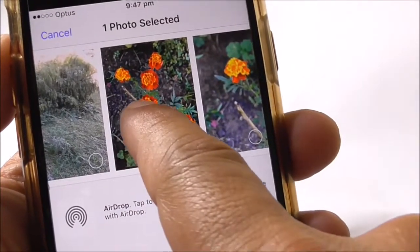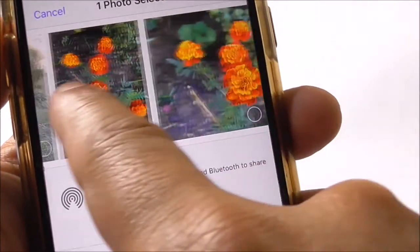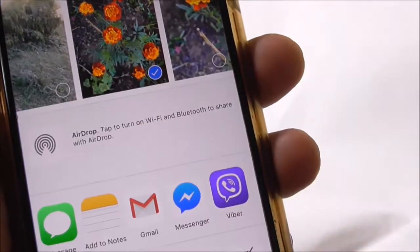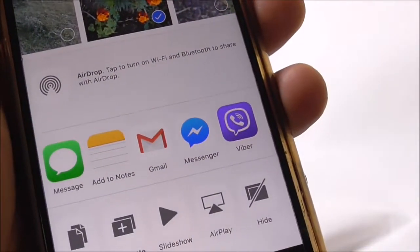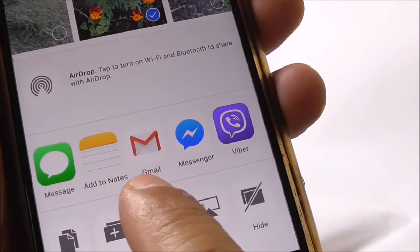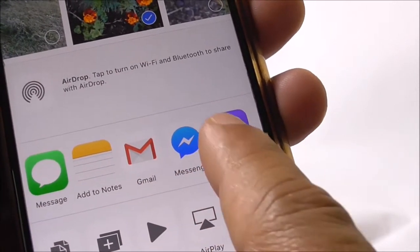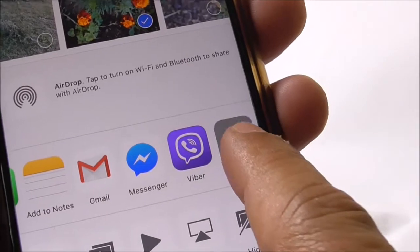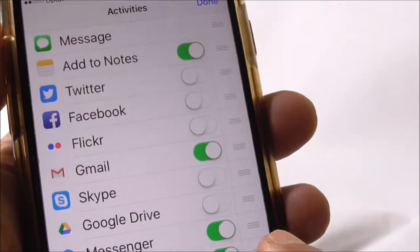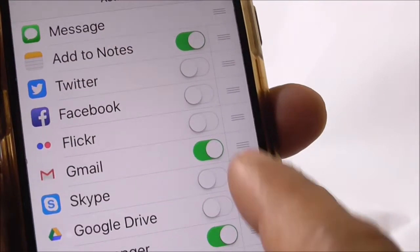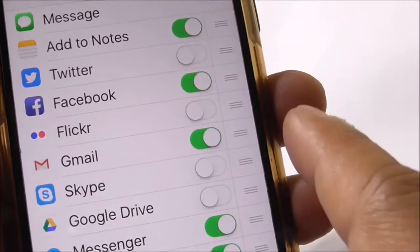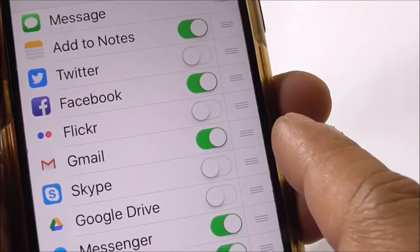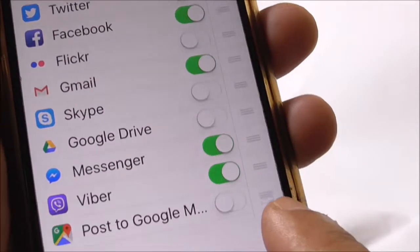That icon means you need to share or upload. Once I click it, there are other photos on my phone as well, so it allows me to select other photos. Those are the apps that my iPhone will currently allow me to upload or share pictures with. If I select 'More', there are other apps on my phone that I can enable to allow pictures to be shared.